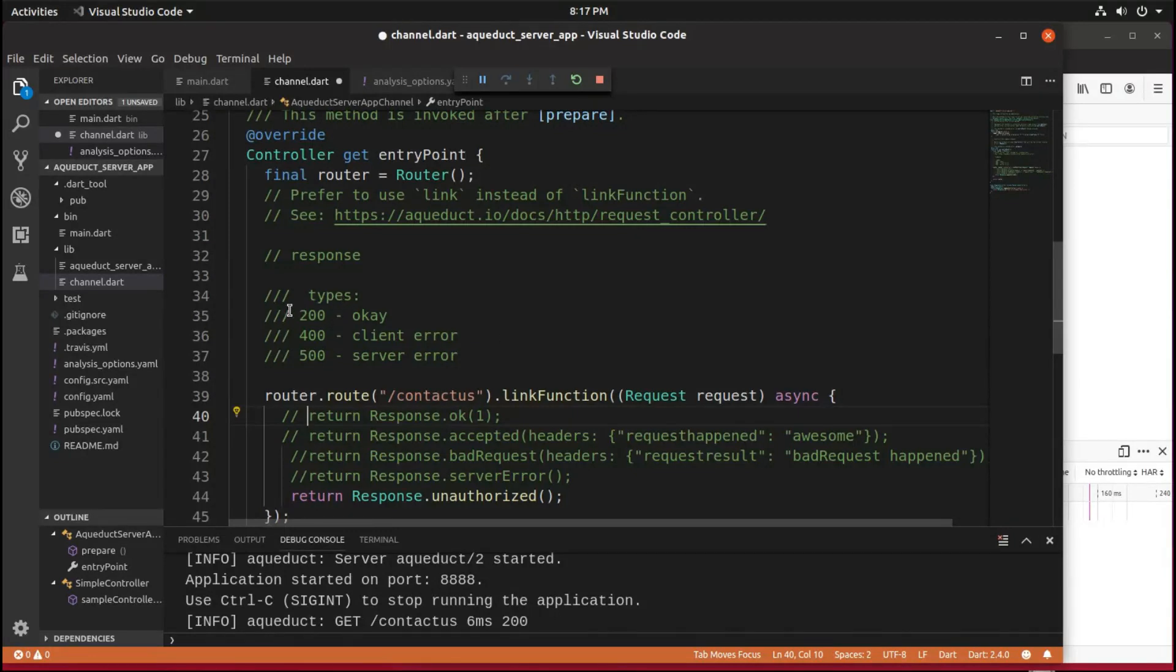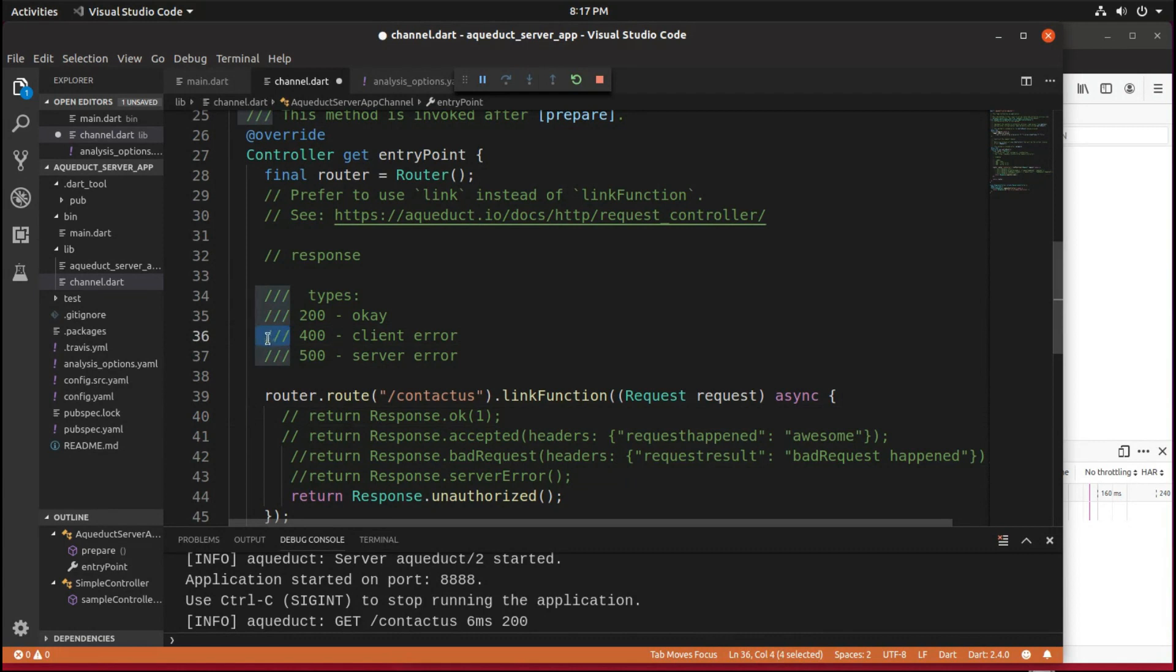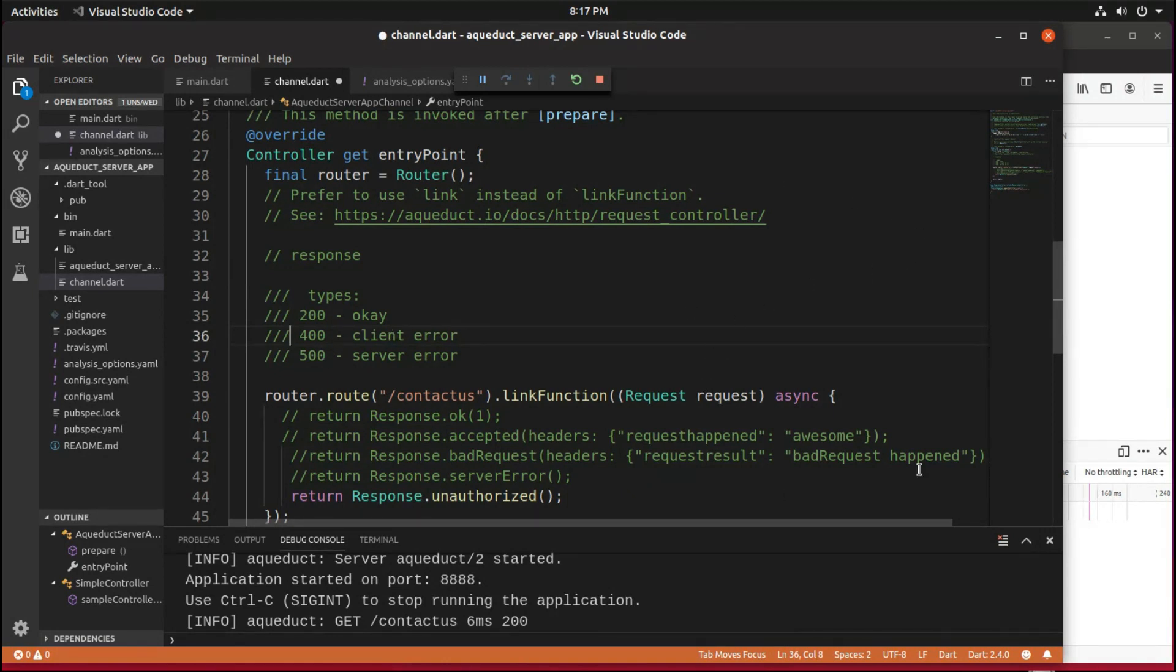What the 200 range response means is that this is okay. Everything worked out well, great. If it's in the 400 range, that means there's an error on the client side. So on the browser, or the mobile phone, or whatever you got, there's an error there. 500 means your server code, something happened, and there's an error there, okay?